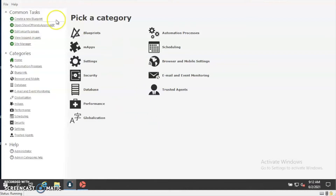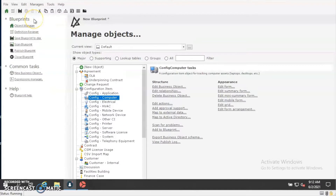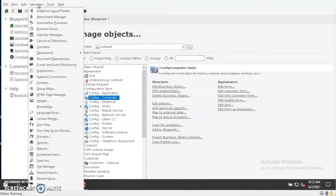You'll want to go ahead and create a new blueprint, and then you'll want to go to the Managers drop-down menu and select External Connections.